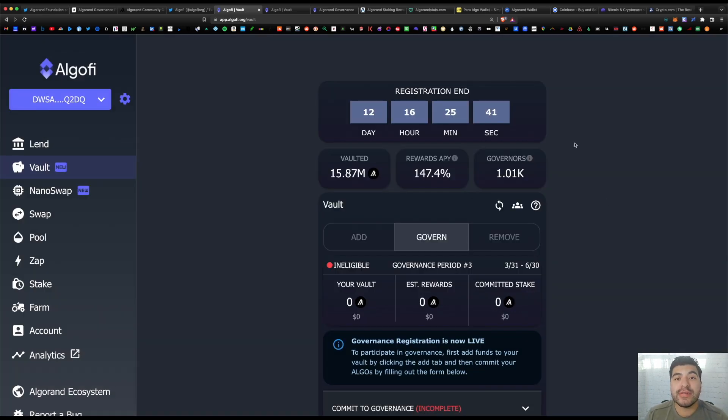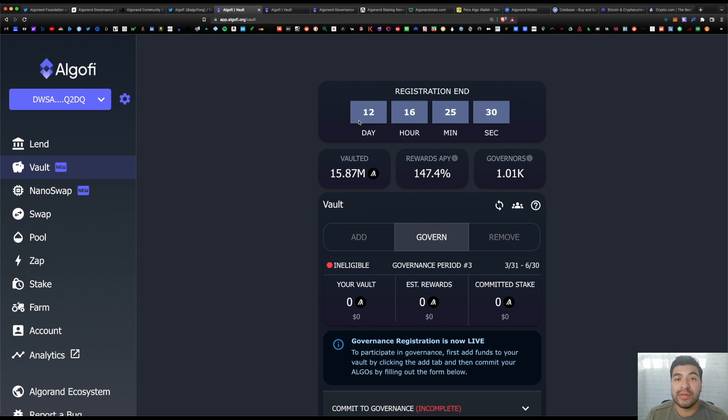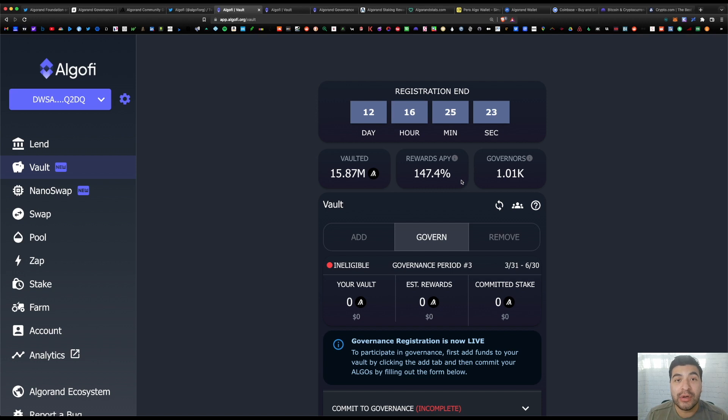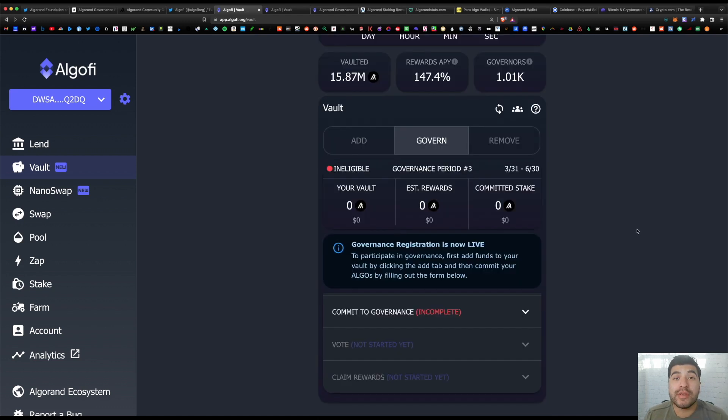And here you see the vault section. You have a countdown clock at the top with the remaining days to commit your algo. At the time of this filming, you have 12 days left. On this vault, we've had over 15 million algos committed, the current APR rate is 147%, over a thousand governors who've invested in this vault.